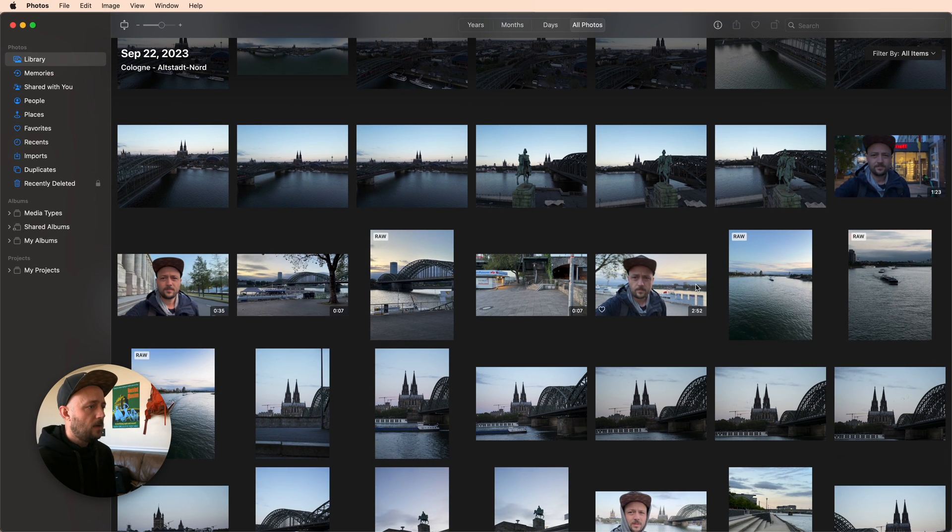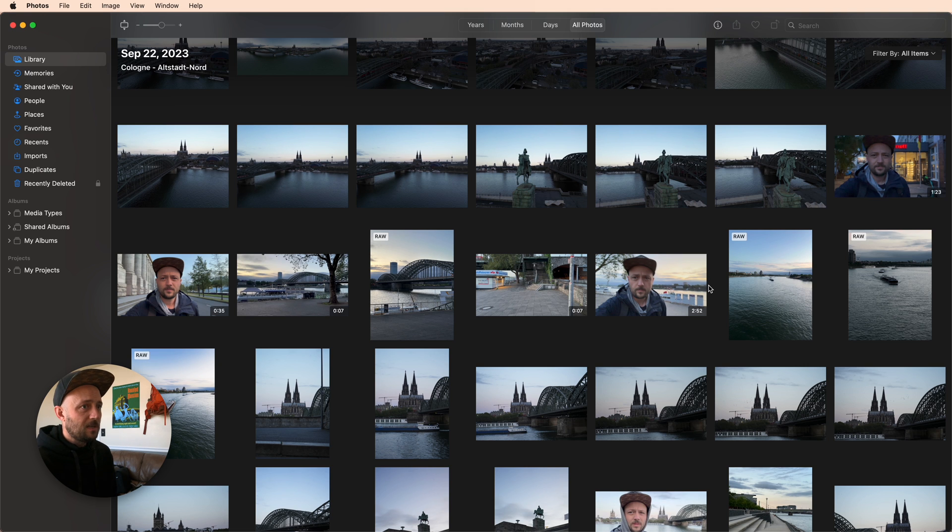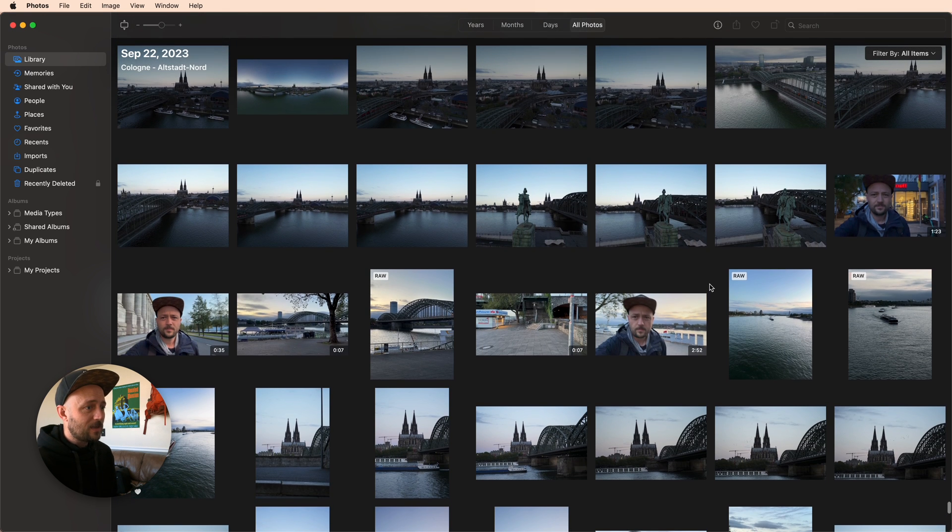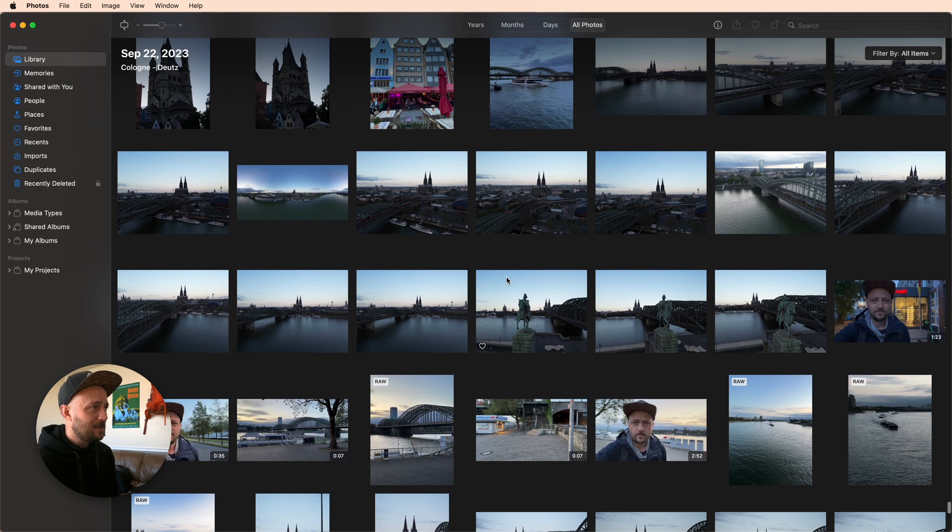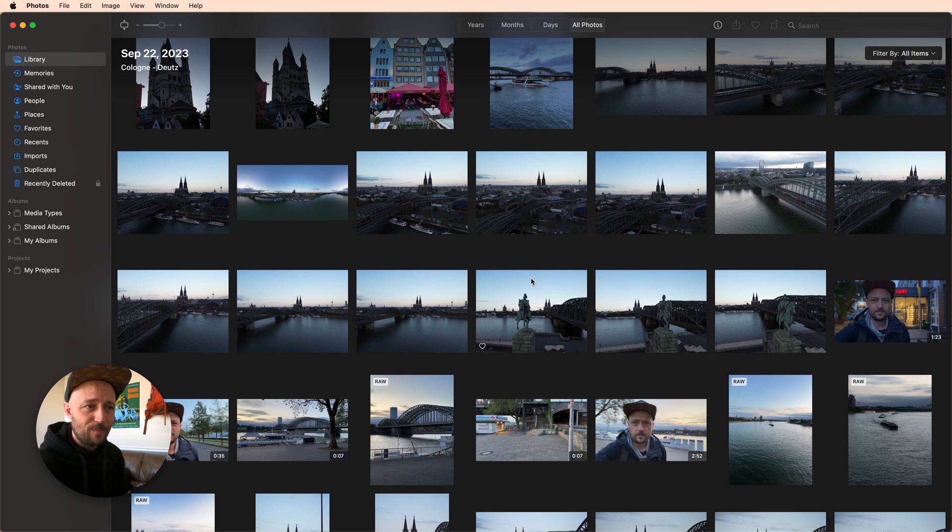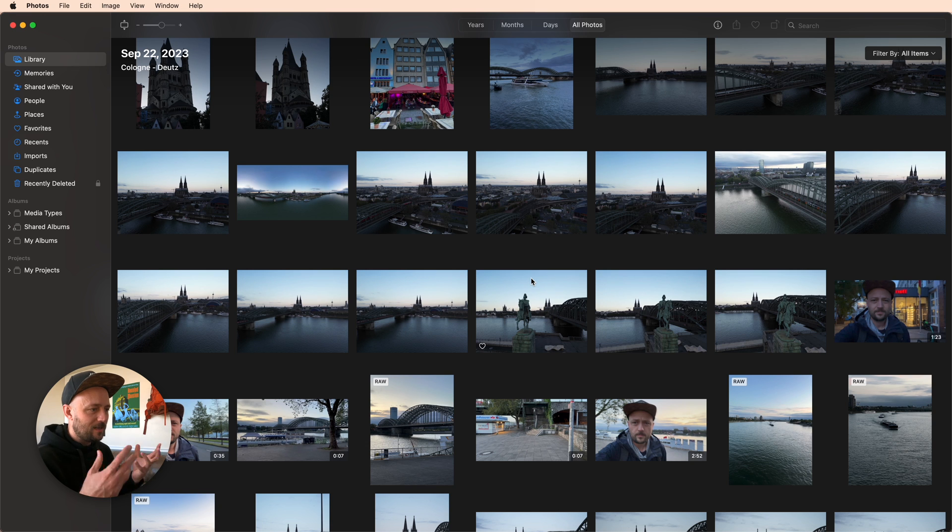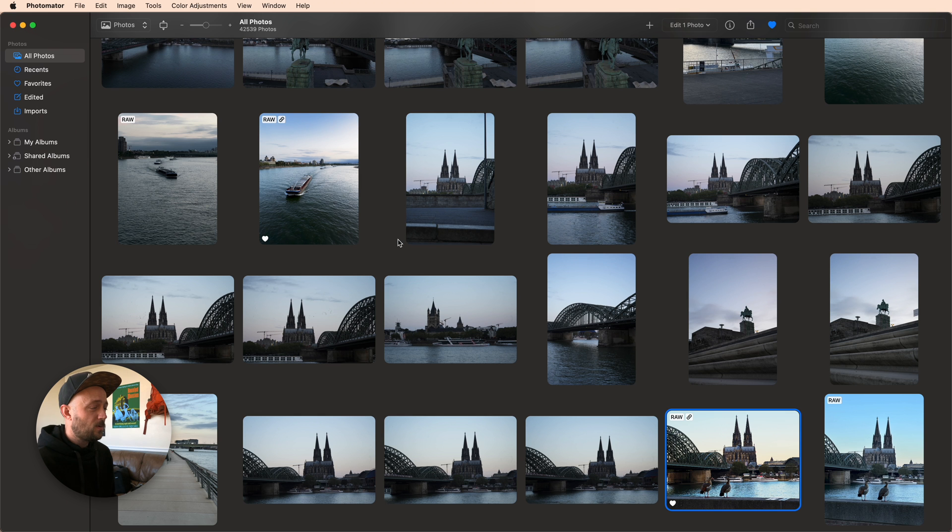If I switch over to Apple Photos, probably the only thing you're going to notice different really is that it has some videos in it, but it's almost identical and that's on purpose. They're pulling from the same photo library and they're intended to be this seamless experience.